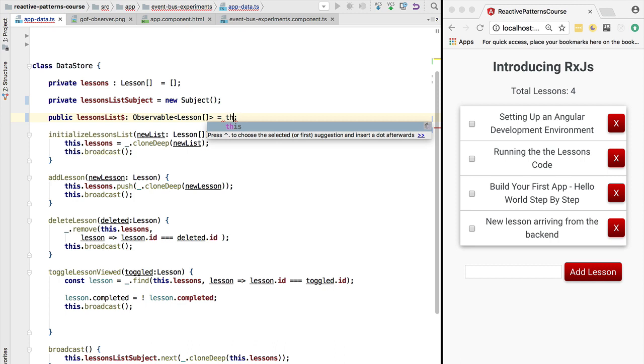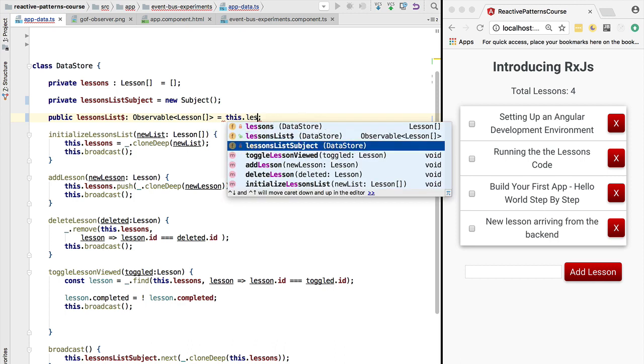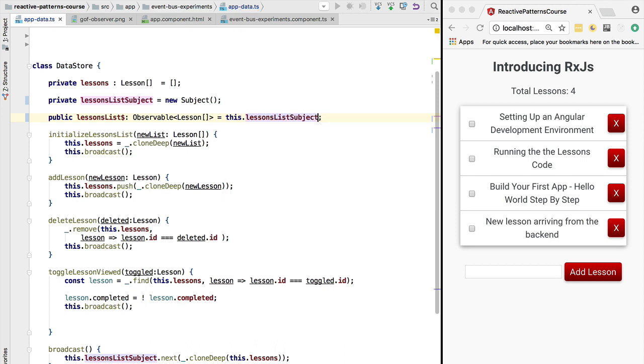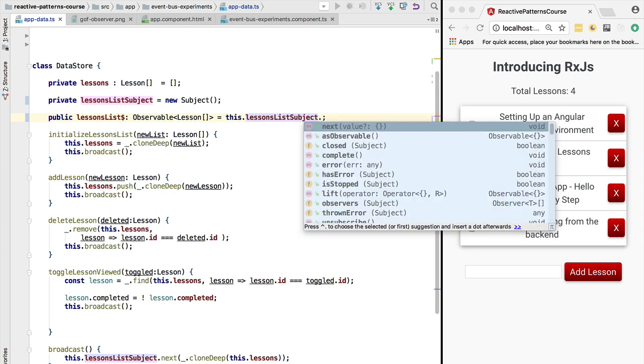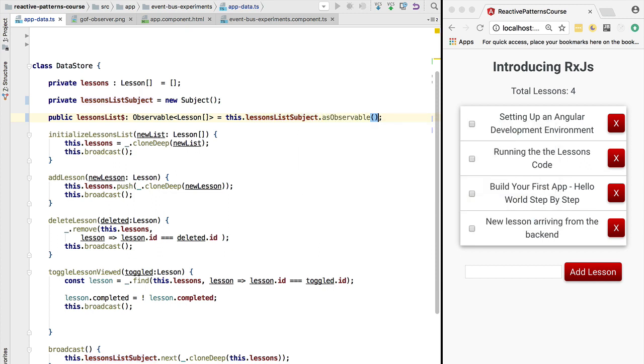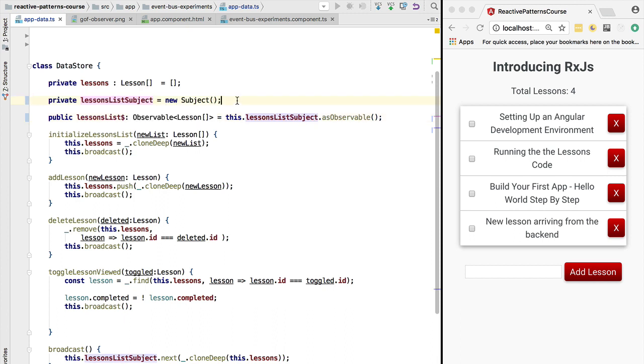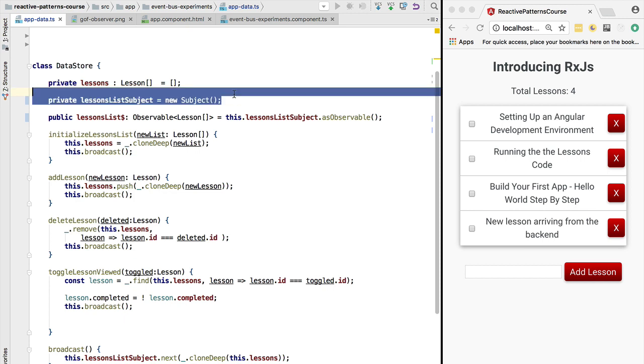What we can do is, instead of defining this ourselves by hand, we're going to delete this and we are going to use the RxJS library. We are going to go to the lessons list subject type and we are going to derive from it an observable directly. So the lessons list observable will emit the values that are broadcasted via this subject, but the subject is kept private.